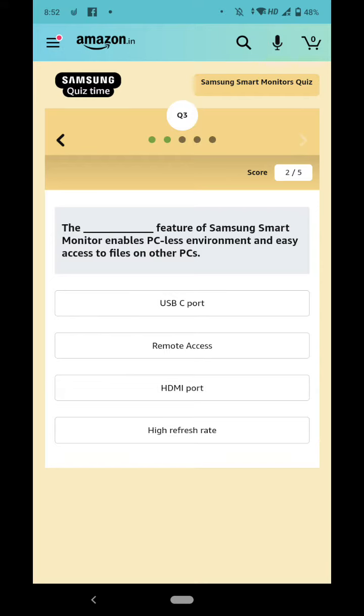the dash feature of Samsung Smart Monitor enables PC-less environment and easy access to files on other PCs.